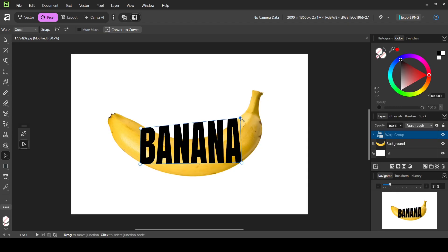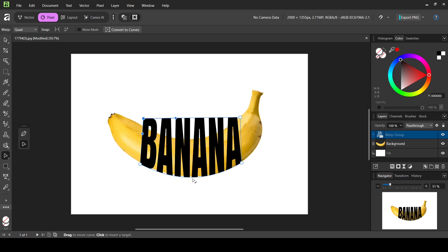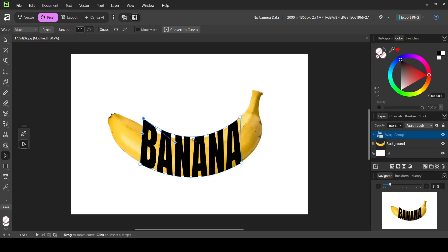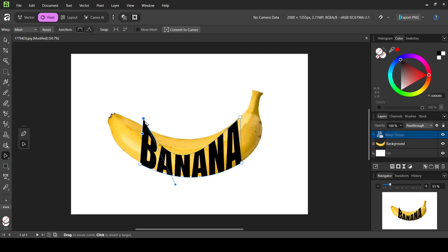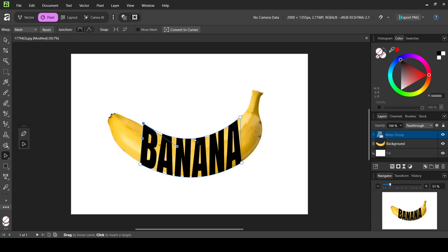Bring this handle up and then bring this one up as well. You can also select a line and move it down, then select the top one and move it down too. Use Ctrl+Z to undo if you make a mistake. Select the node and move it up a little bit — I'll leave it here.